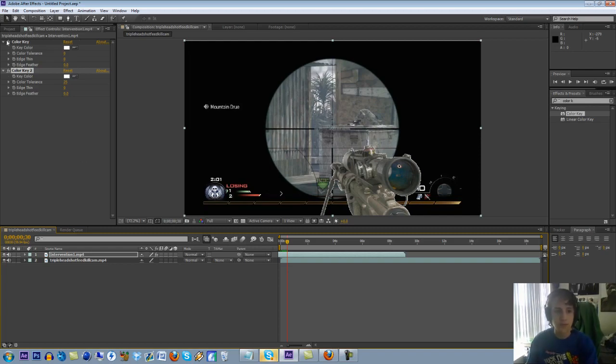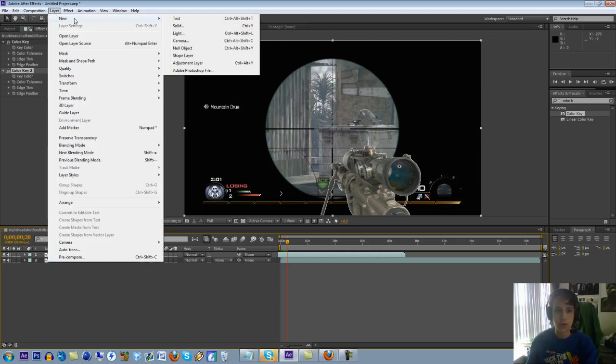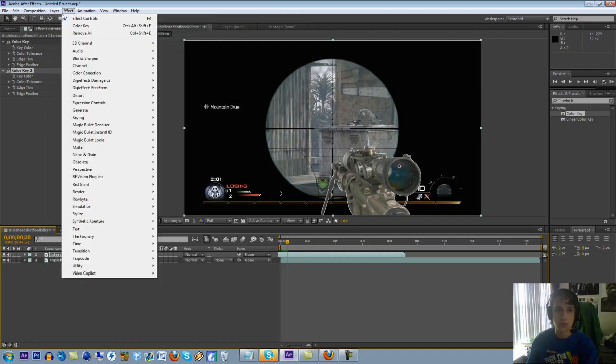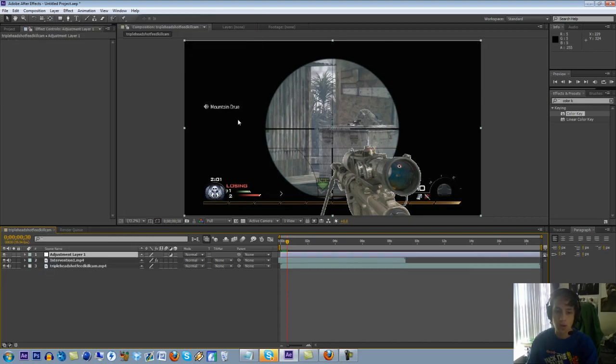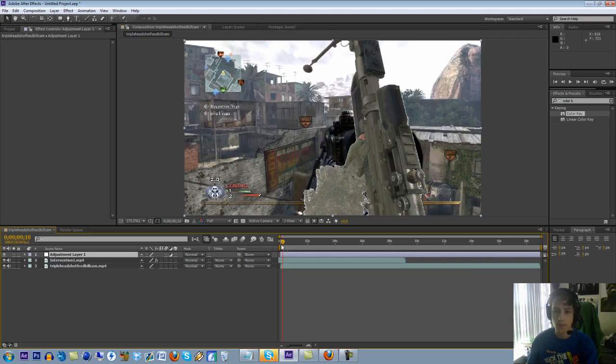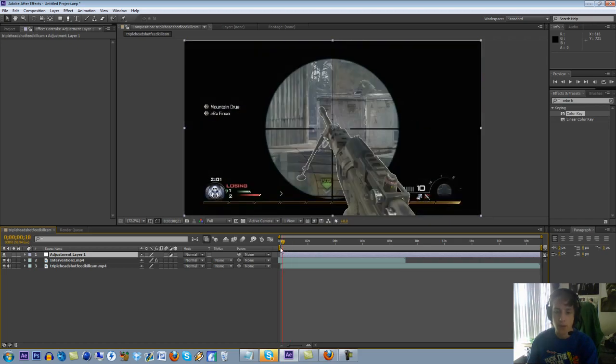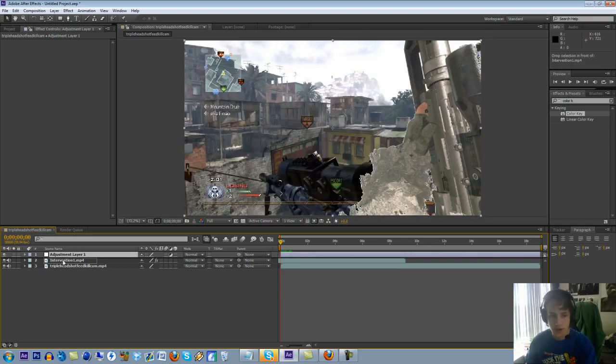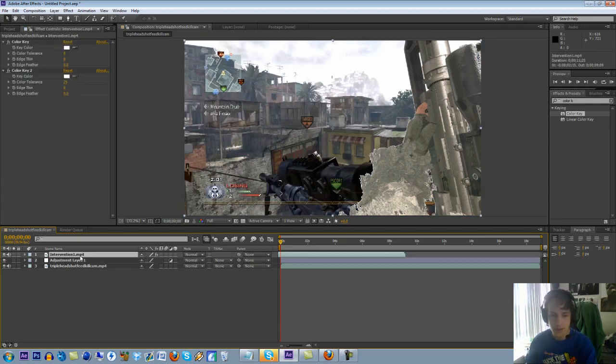So how you actually do the effect is you're going to want to make a new adjustment layer. You can go to layer new adjustment layer, or ctrl alt y, for those of you that don't use shortcuts. They help out a lot. I learned that the hard way. What you're going to do is just drag the adjustment layer underneath the green screen. Keep both of them on top of your clip.